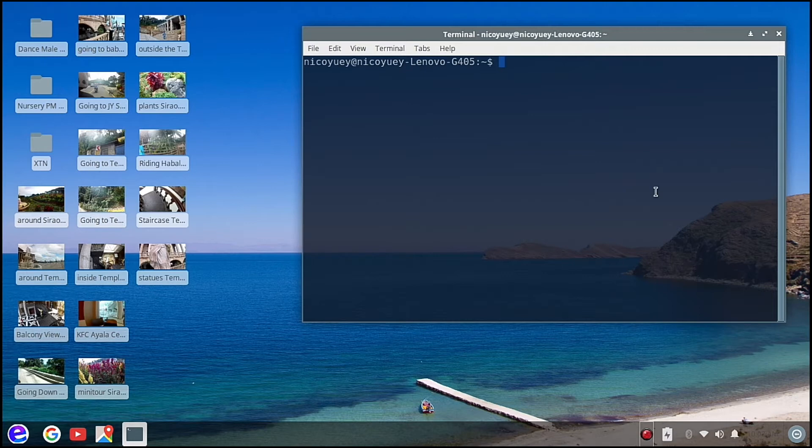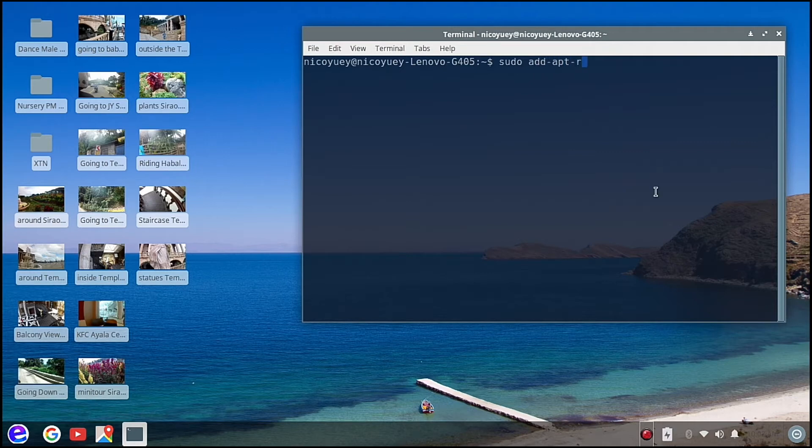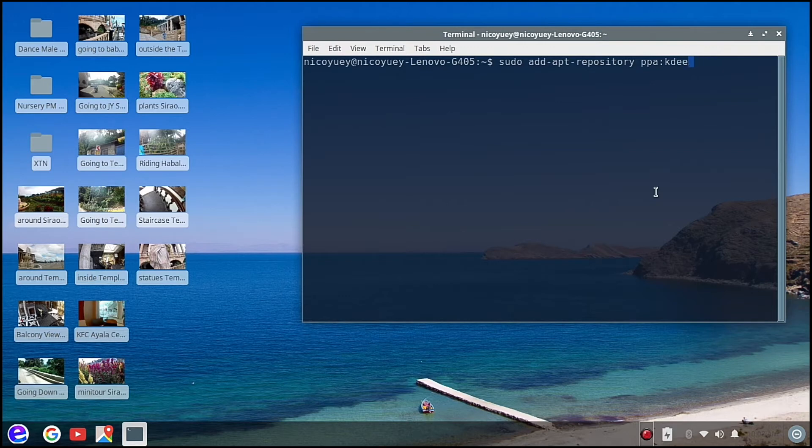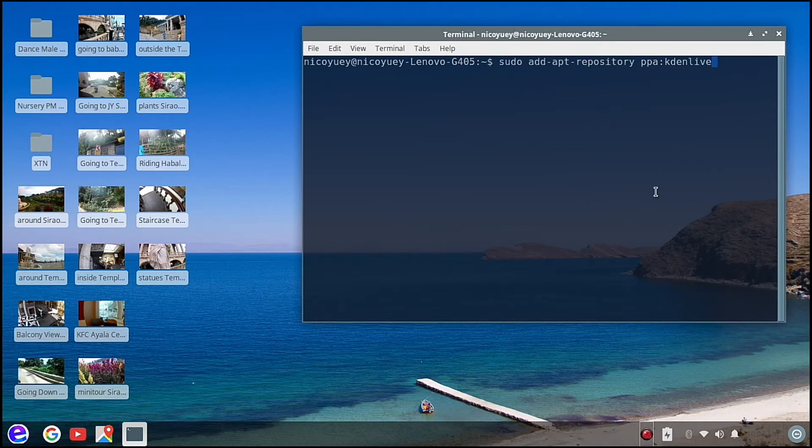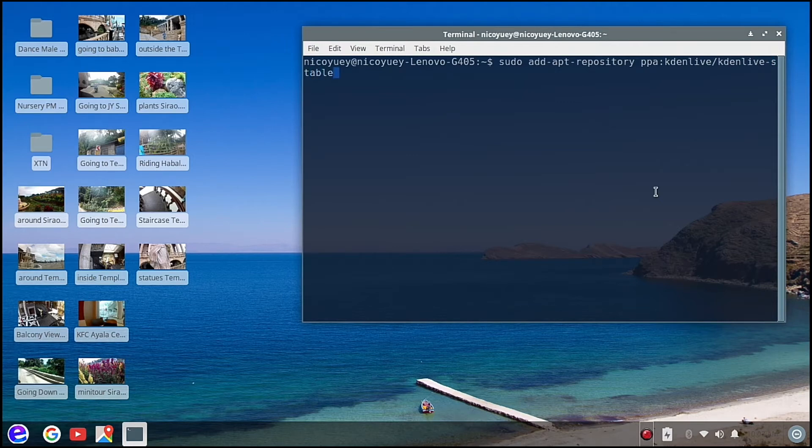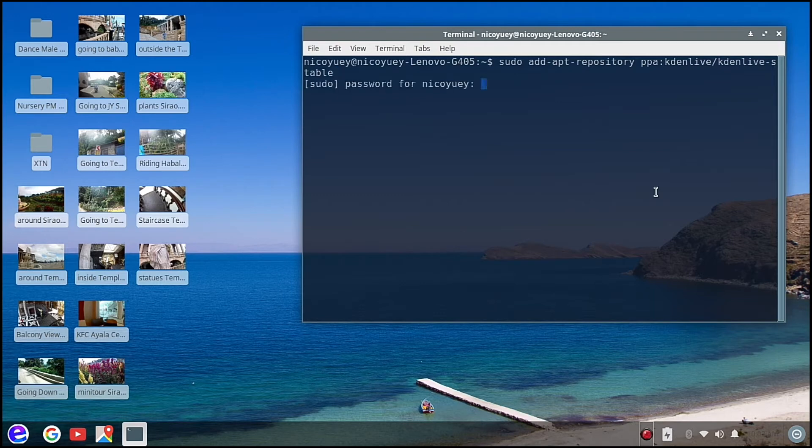So to start, we are going to type sudo add-apt-repository ppa:kdenlive/kdenlive-stable. So we're going to install the stable version of Kdenlive.